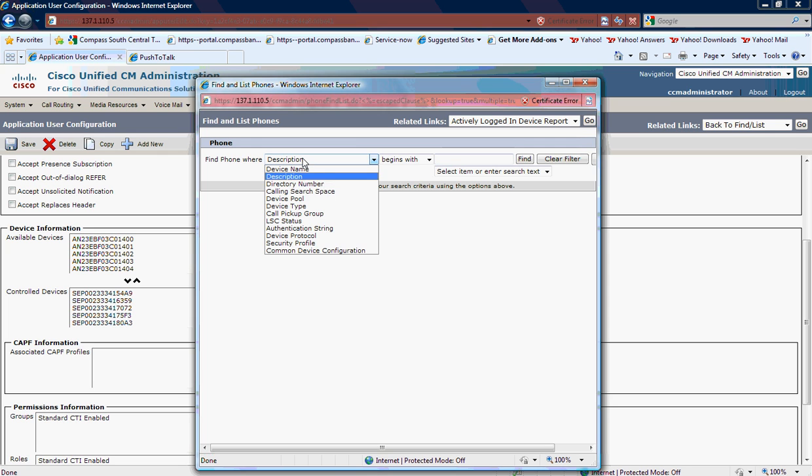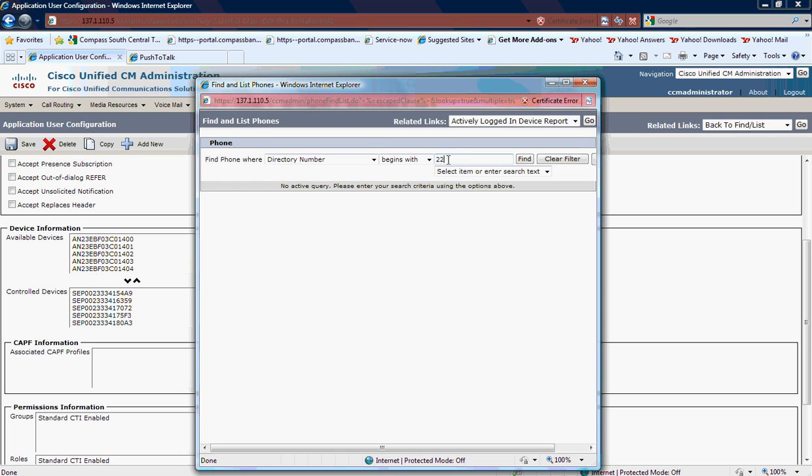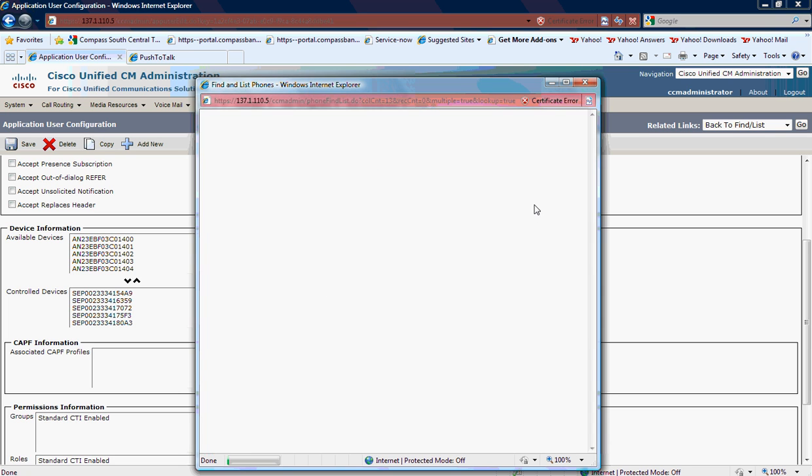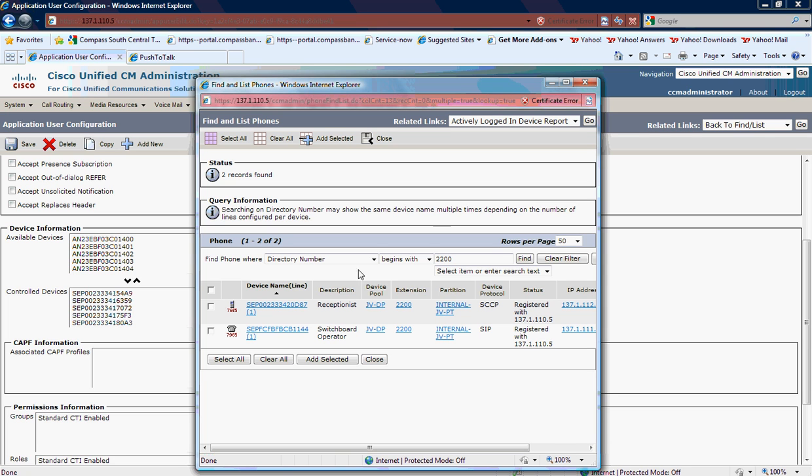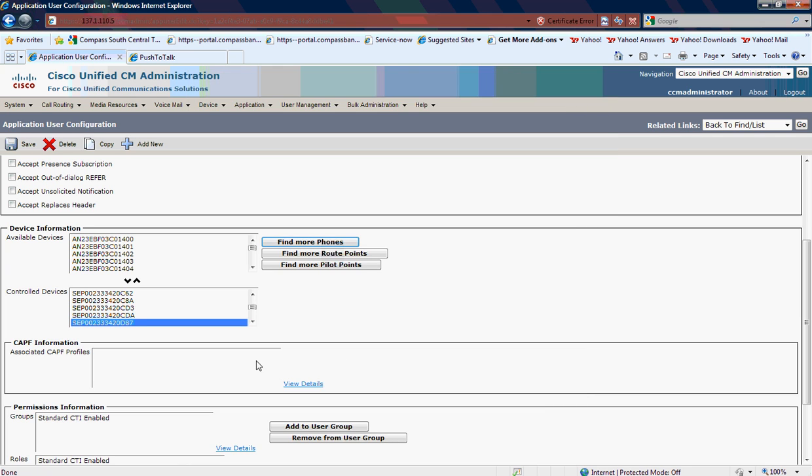Hit Find, and then I'm going to put a check mark in the phone that I want to control and add selected.